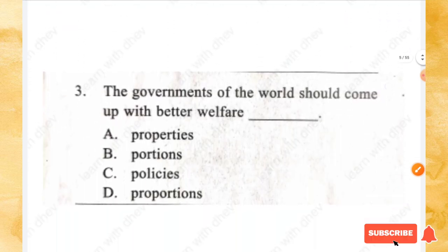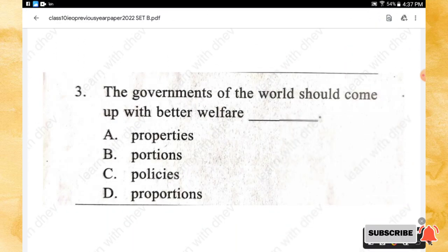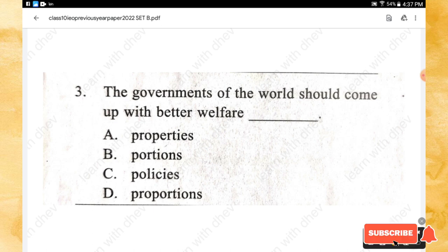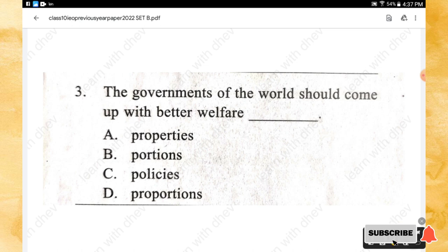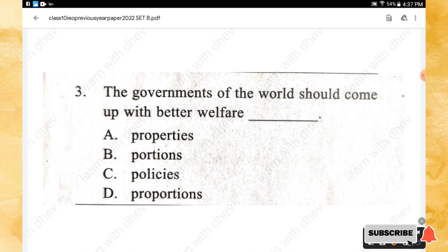Question 3: The governments of the world should come up with better welfare _____. Options: properties, portions, policies, proportions. The right answer is option C — policies.